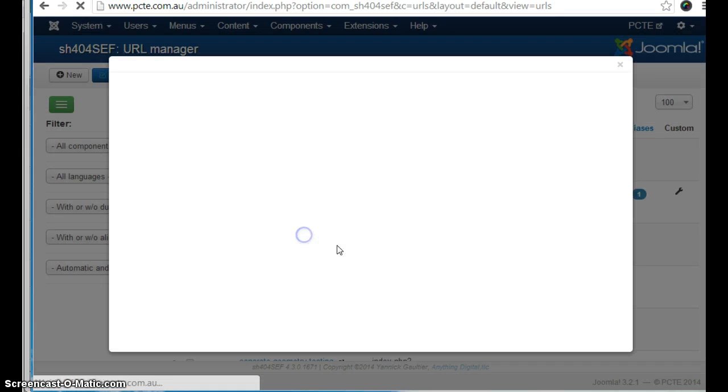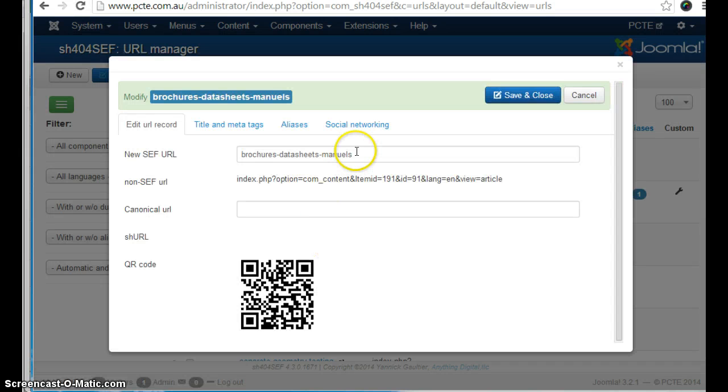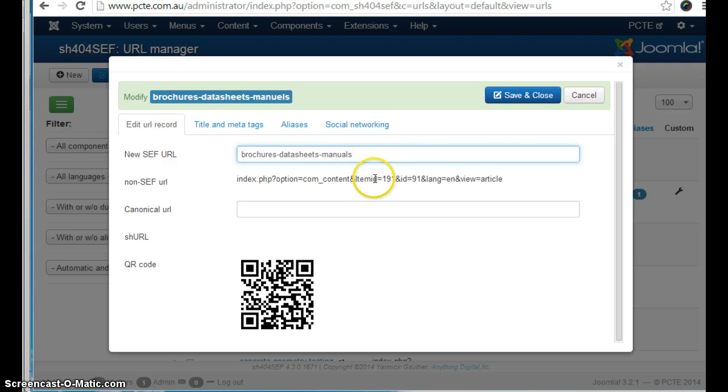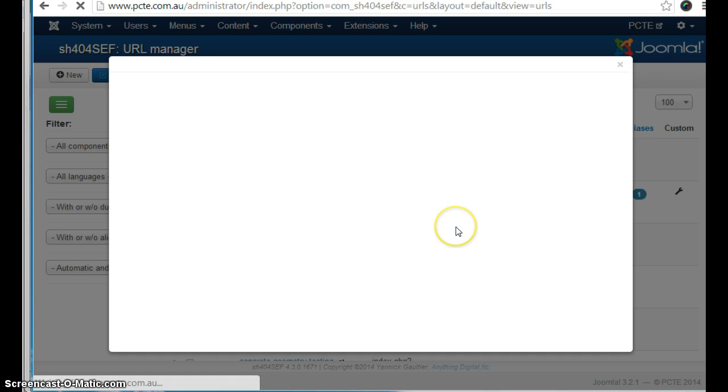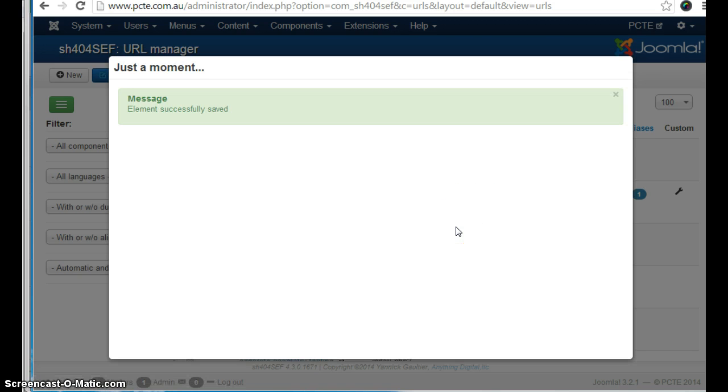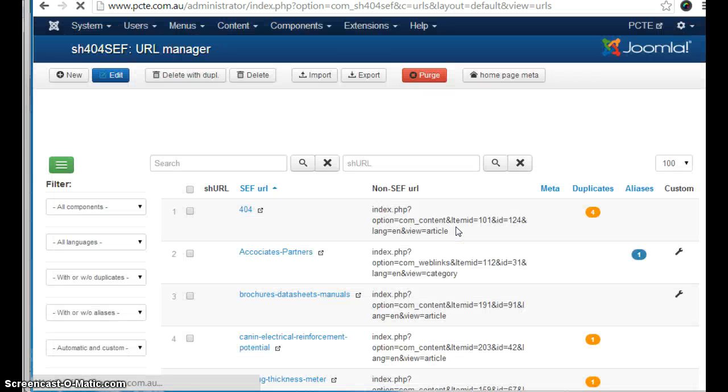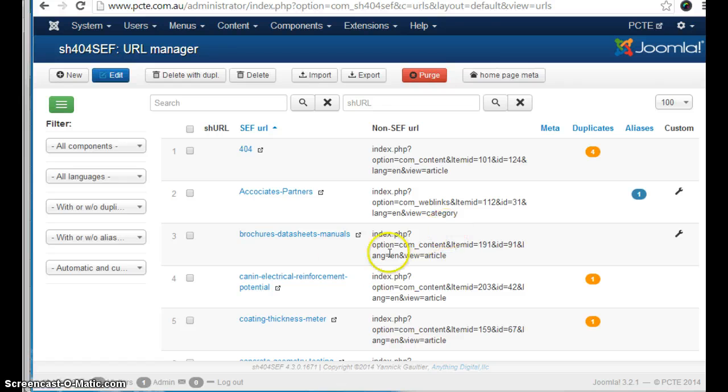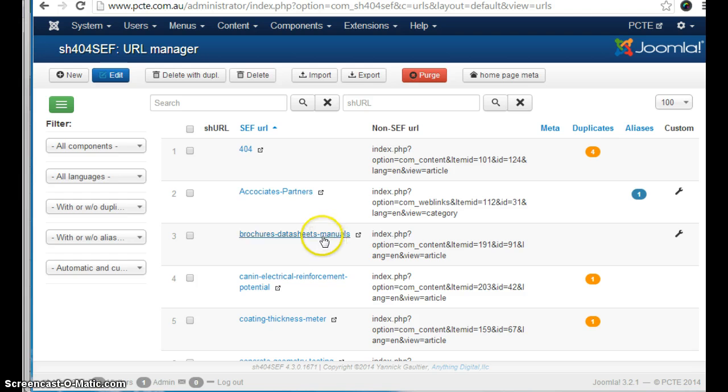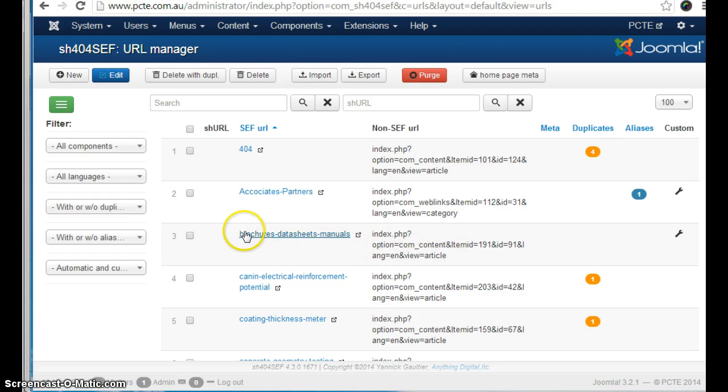We click on it and we will change it to manuals with an A and save and close. What will automatically happen now is that a redirect is created for anyone going to the old URL with a typo. They will land on the new URL that does not have a typo.